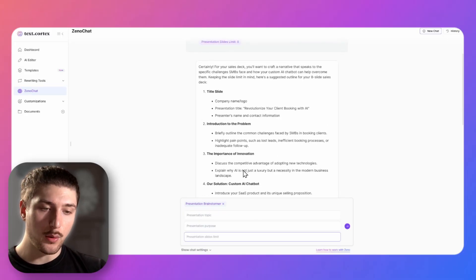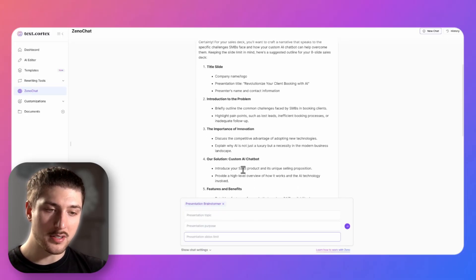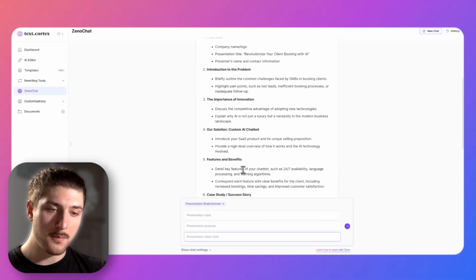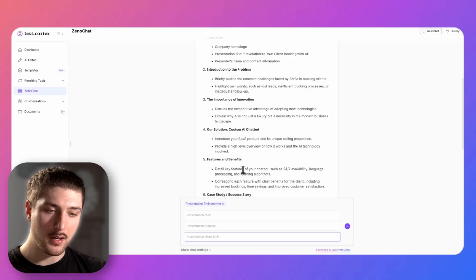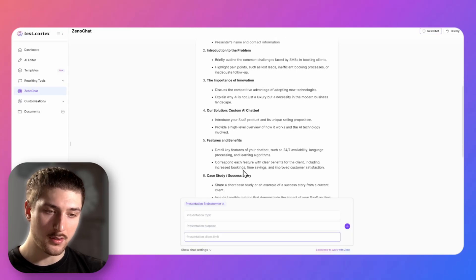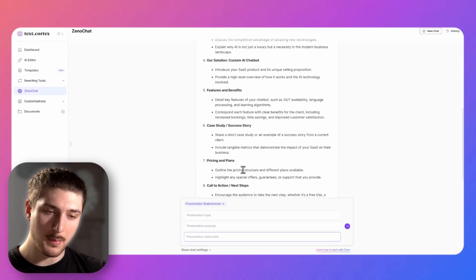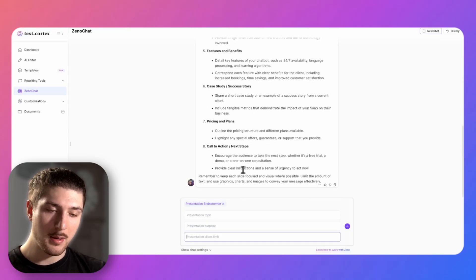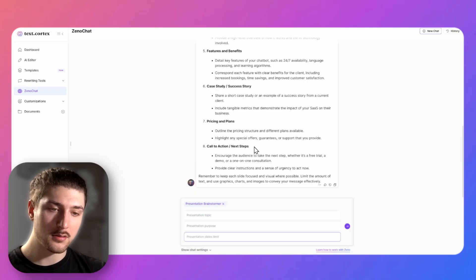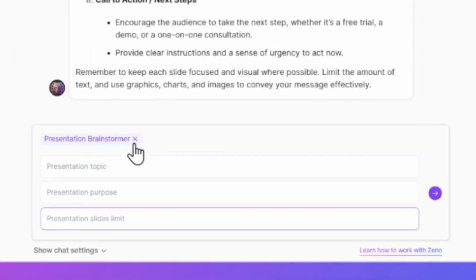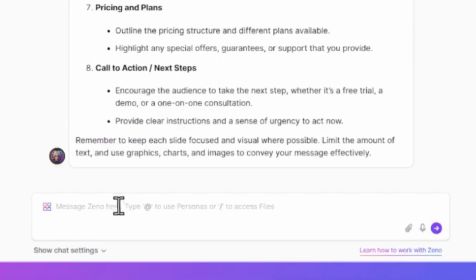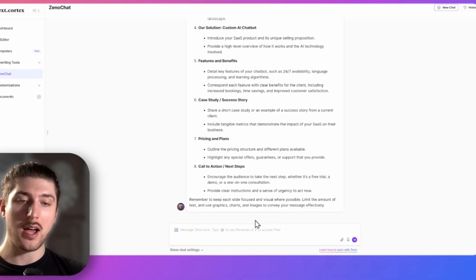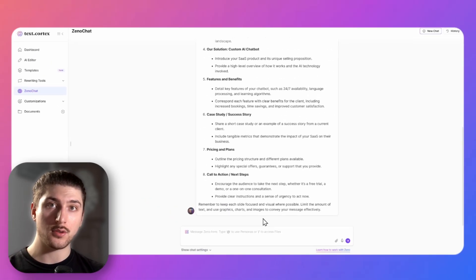What it's came back with us, it says we start with the title, go to introduction of the problem, importance of innovation, our solution, features and benefits, case studies, pricing and plans, call to action. Cool. So now what we're going to do is we're going to press X on the prompt template so now we're going to step two.